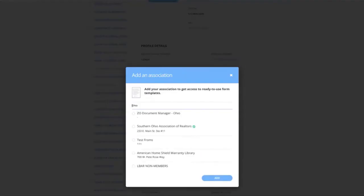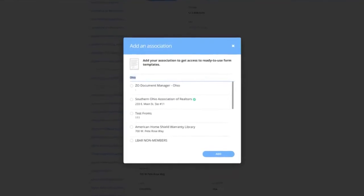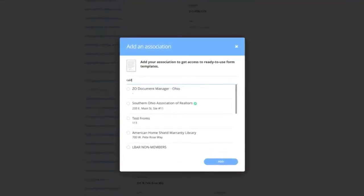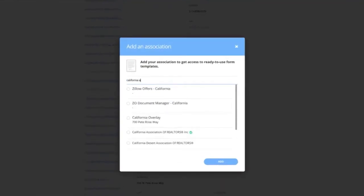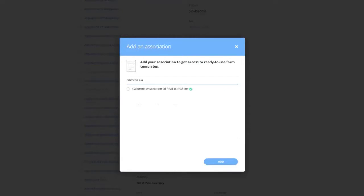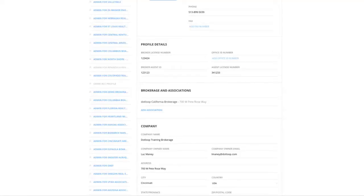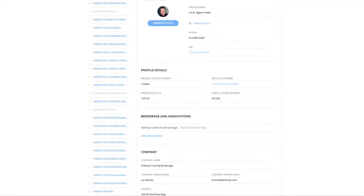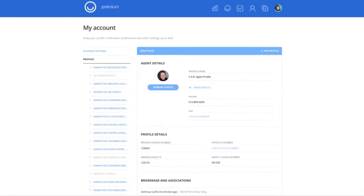When you click add association, you're going to type in California Association of Realtors, and you'll see it appear right here with the green checkmark. Once you select that, it'll prompt you to put in your NRDS ID. And as soon as you do so, you'll automatically have access to the full California Association of Realtors forms library straight from your Dotloop account.